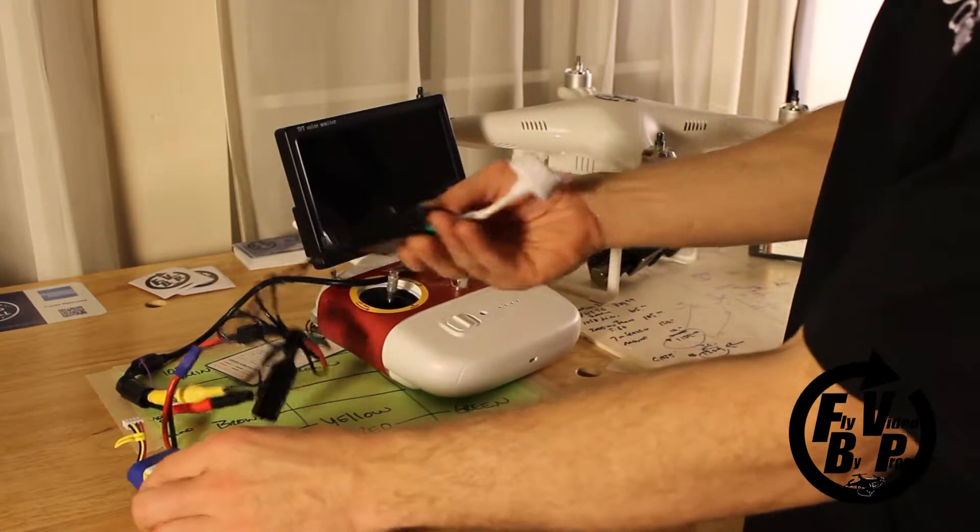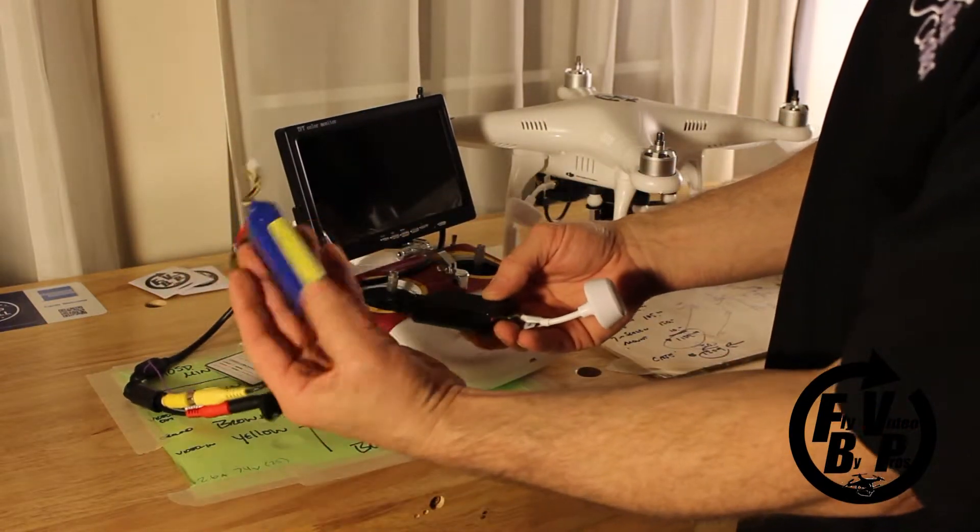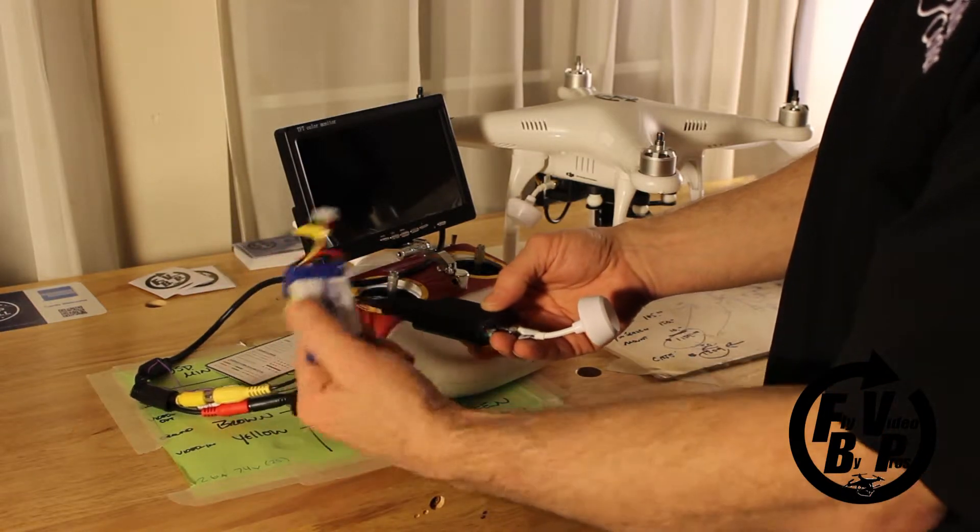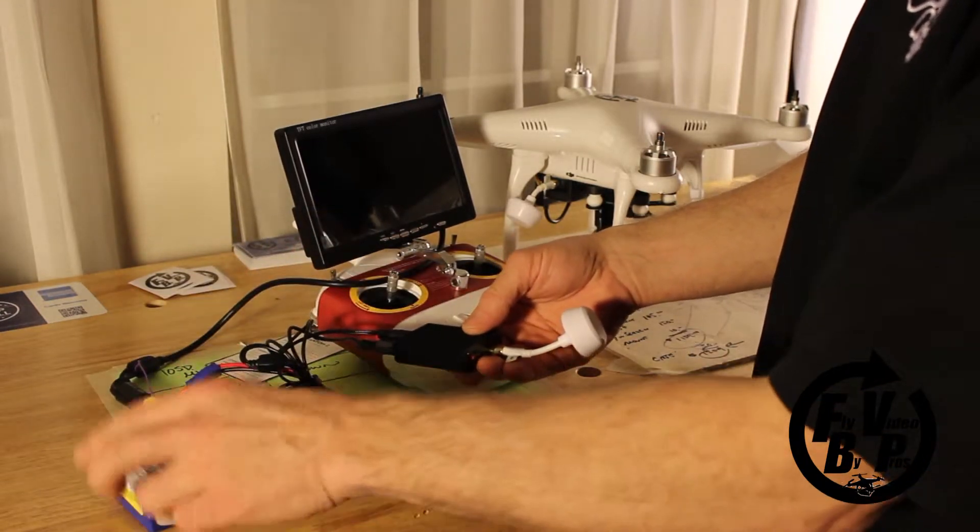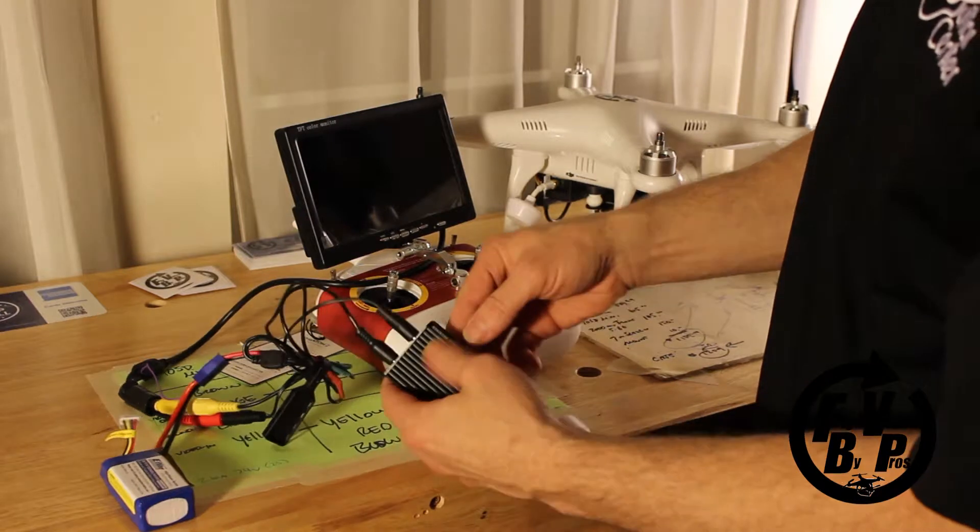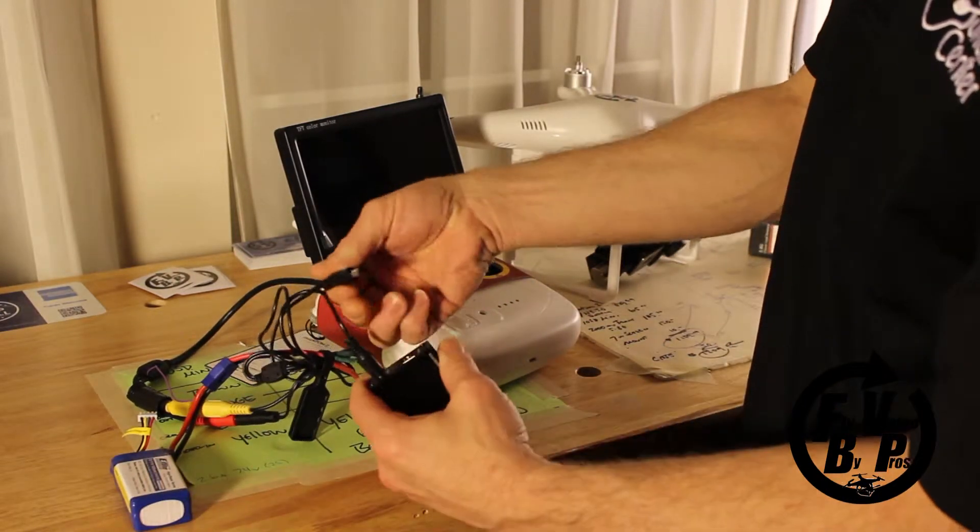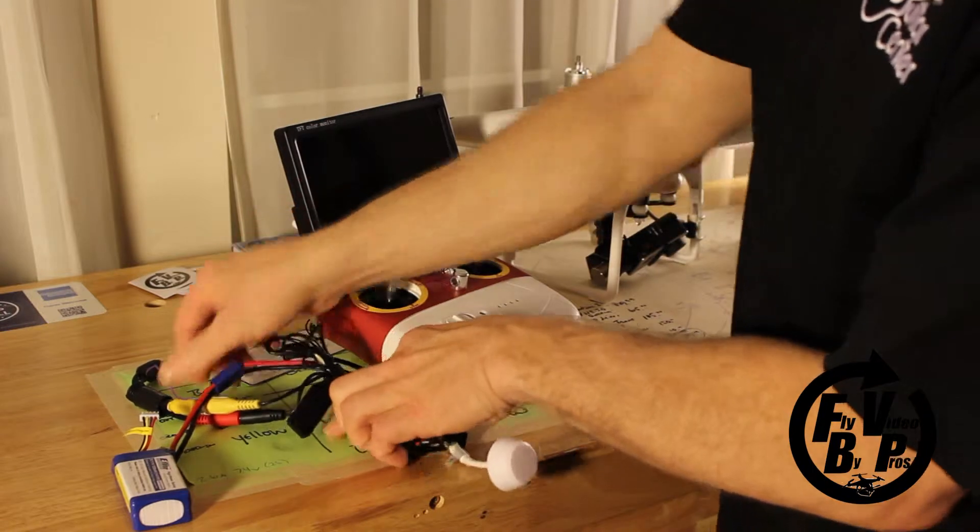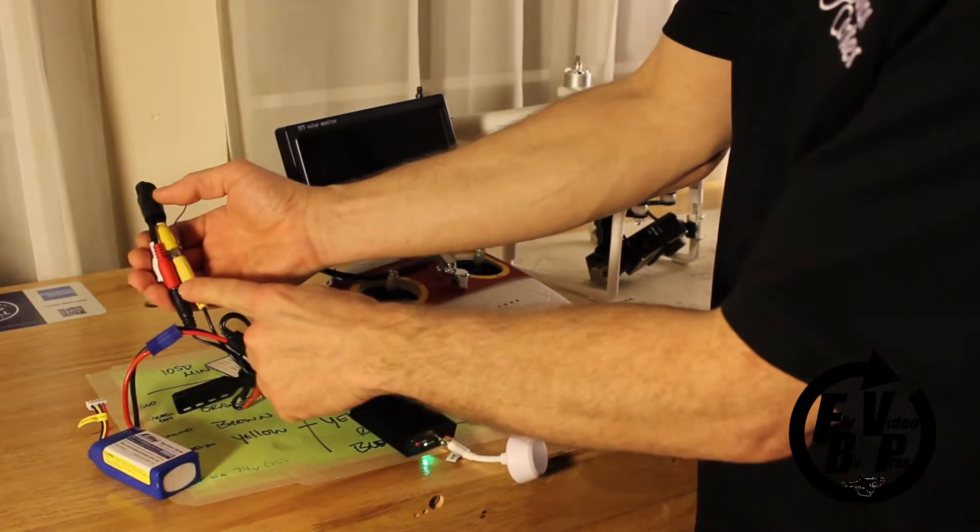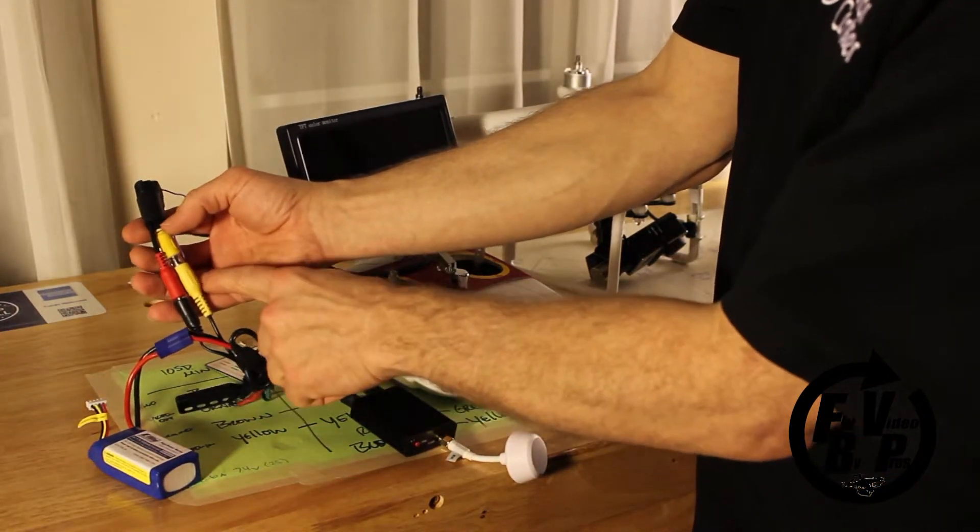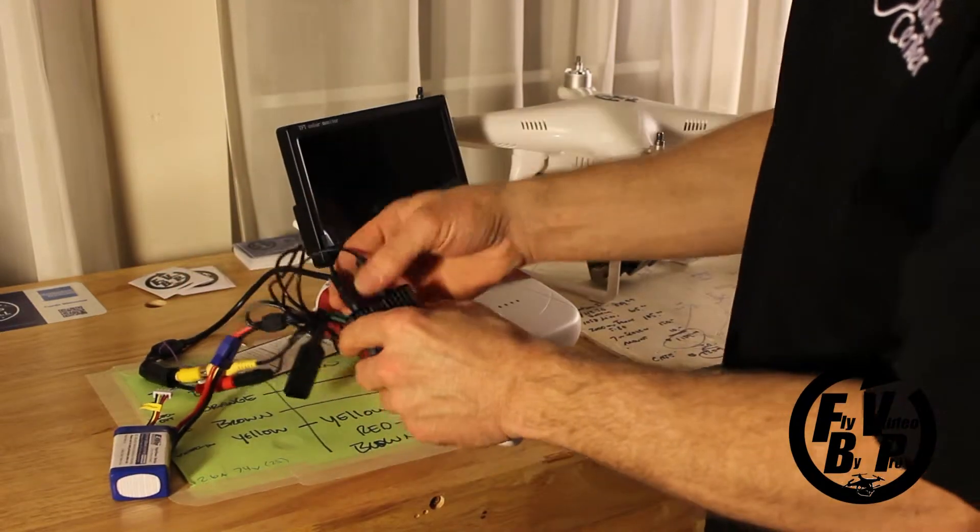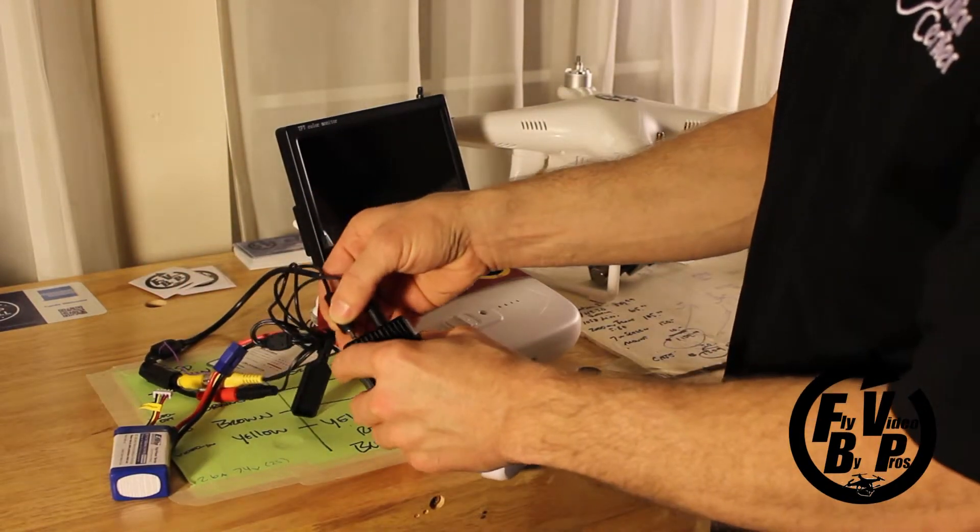The monitor, transmitter, and receiver are all powered by a little 3S battery. It's rechargeable—you can get a battery charger for it pretty cheaply. It goes to two connections: one powers the transmitter, the other powers the video screen. The yellow connection is for the video out, which comes out of the receiver.